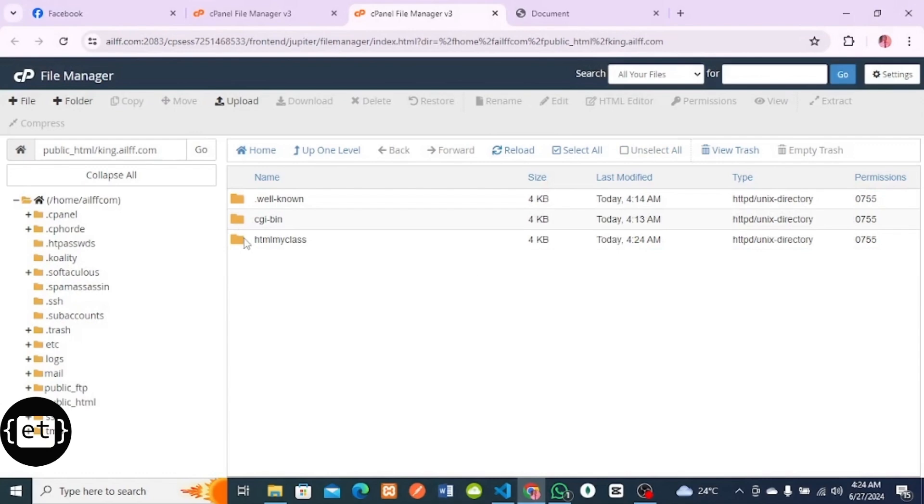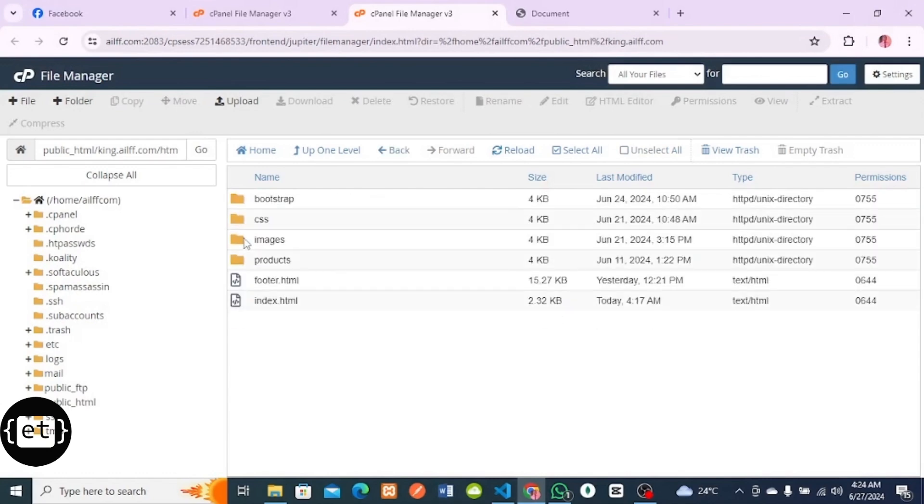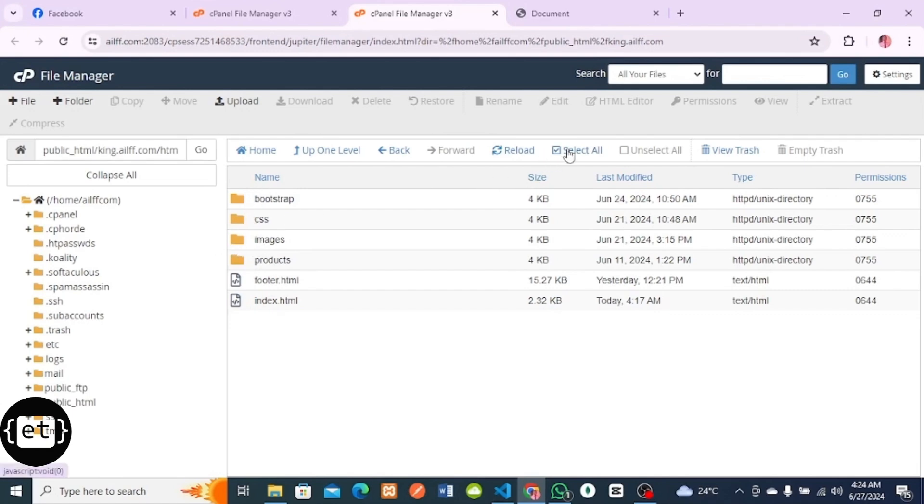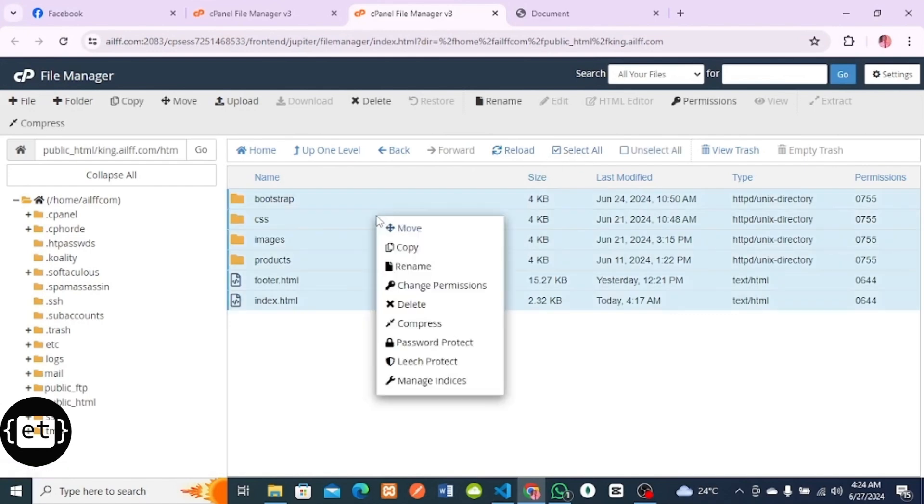In this folder, I'll click it to see the files. You can see the numerous files that we uploaded to our subdomain. What I'll do is move these to the root of my domain. I'll click on Select All, then right-click, then click on Move.